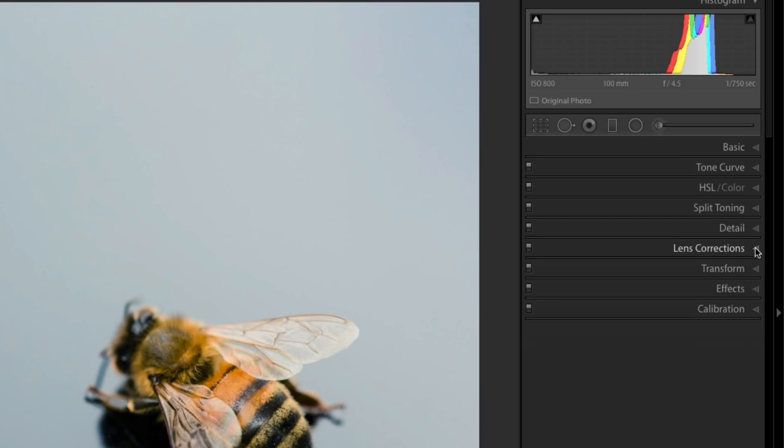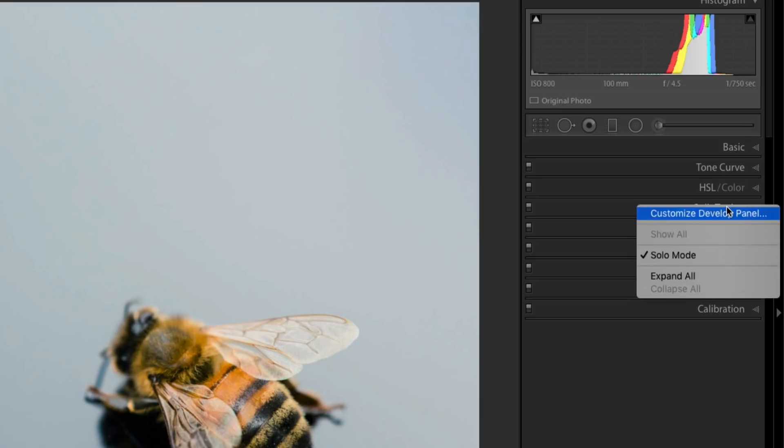This is also great if you want to customize the order of those panels. So to get to this customization setting, hover over the name of any of these panels, right click, and select Customize Develop Panel.